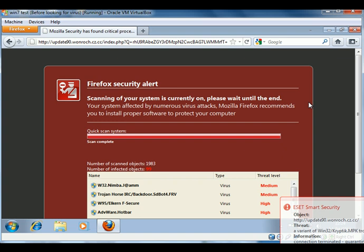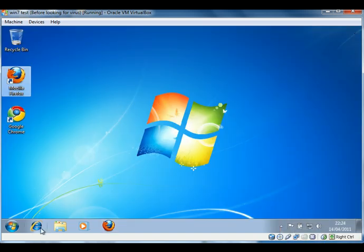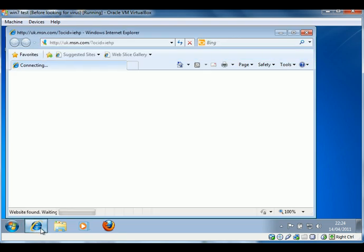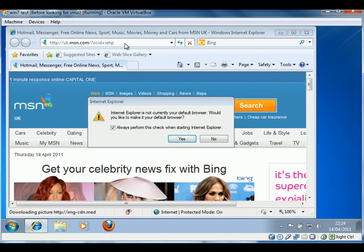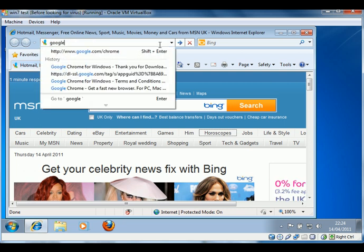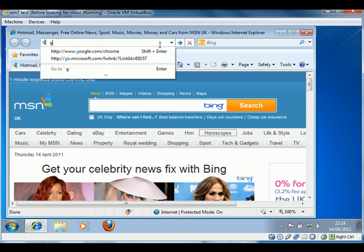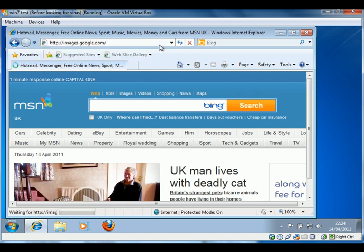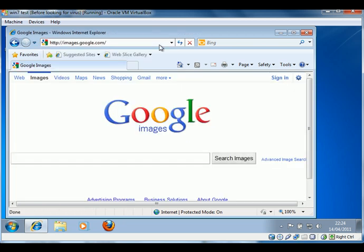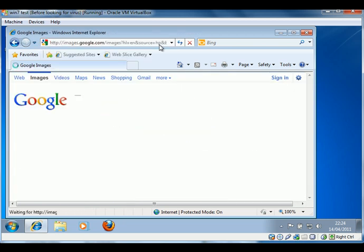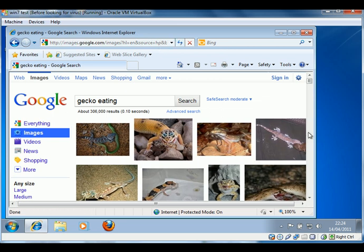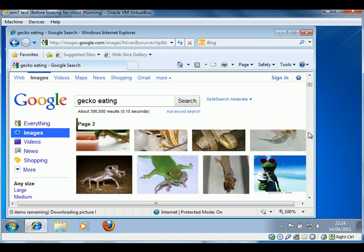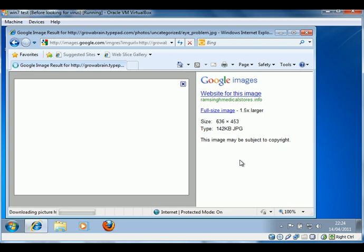So now we'll try the same thing on Internet Explorer. So we'll kick off Internet Explorer and go through the same processes with the other two browsers. That is, go to Google Images, do a search for gecko eating. And we'll find the picture that gave us or redirected us off to the site with the virus.